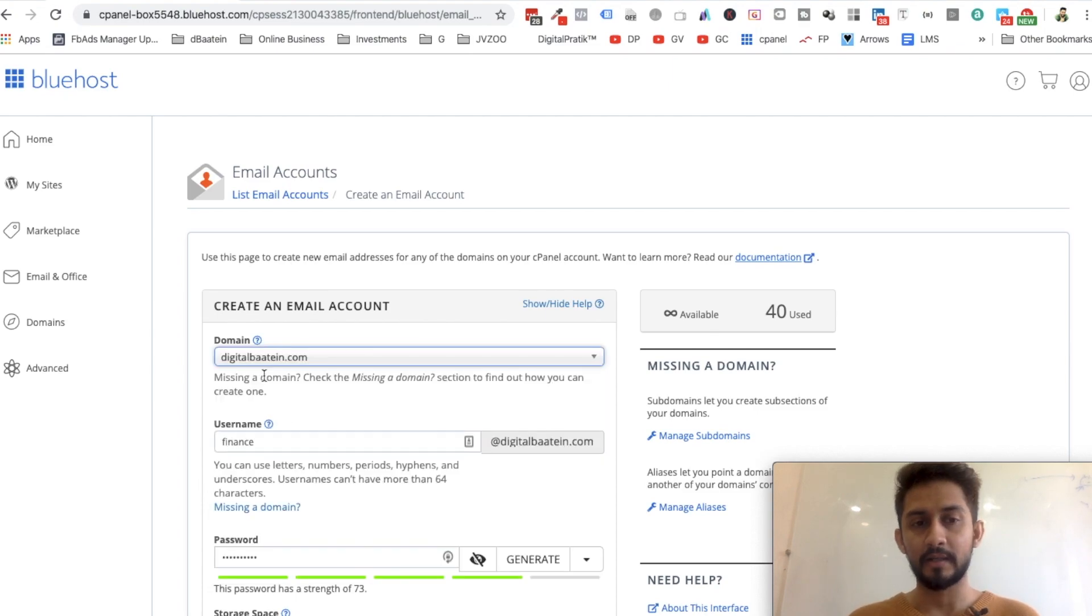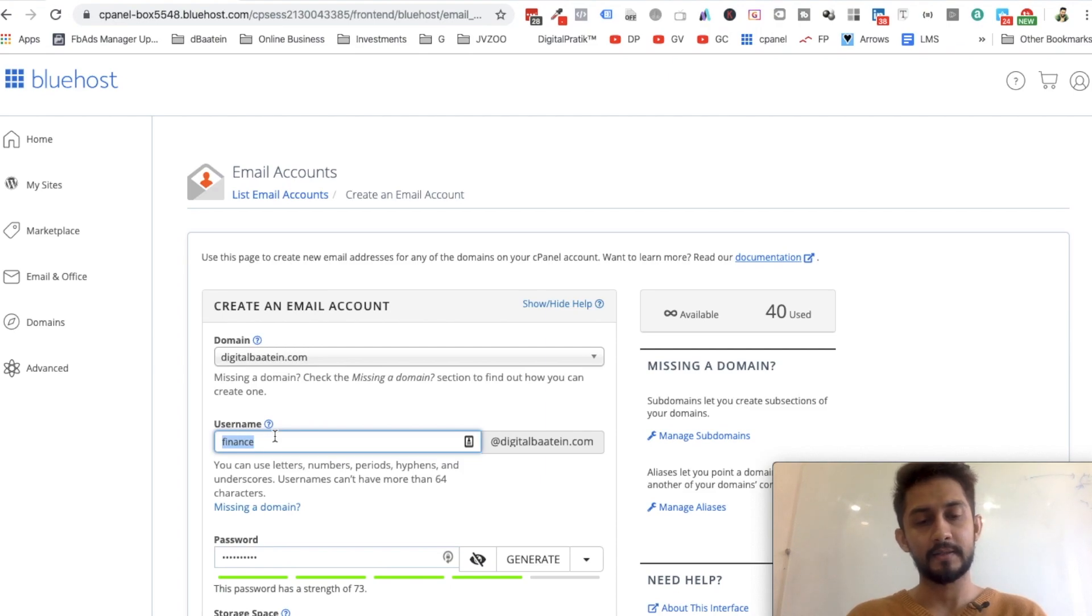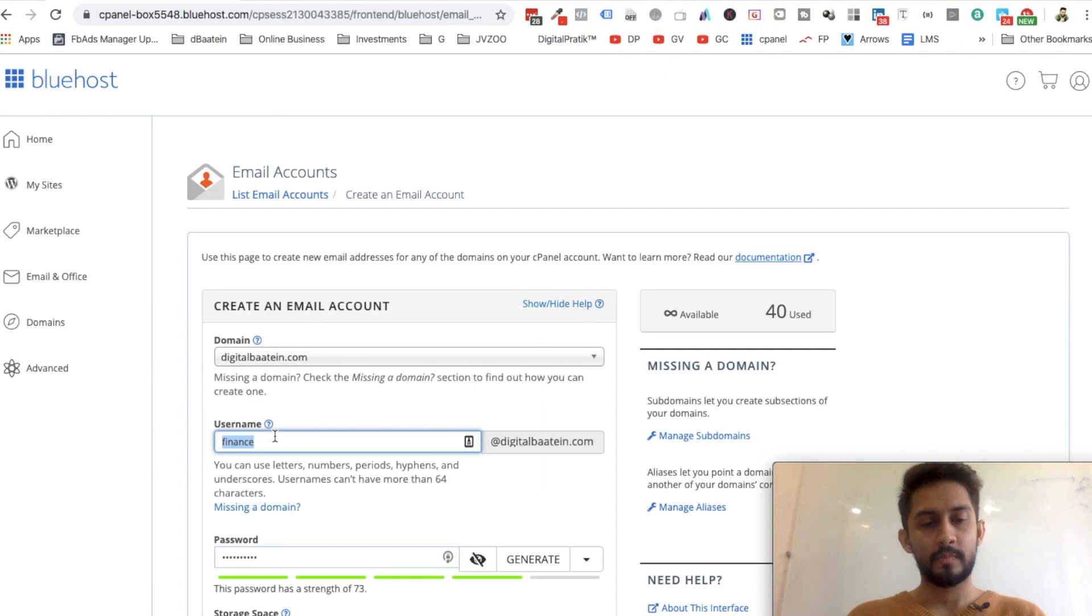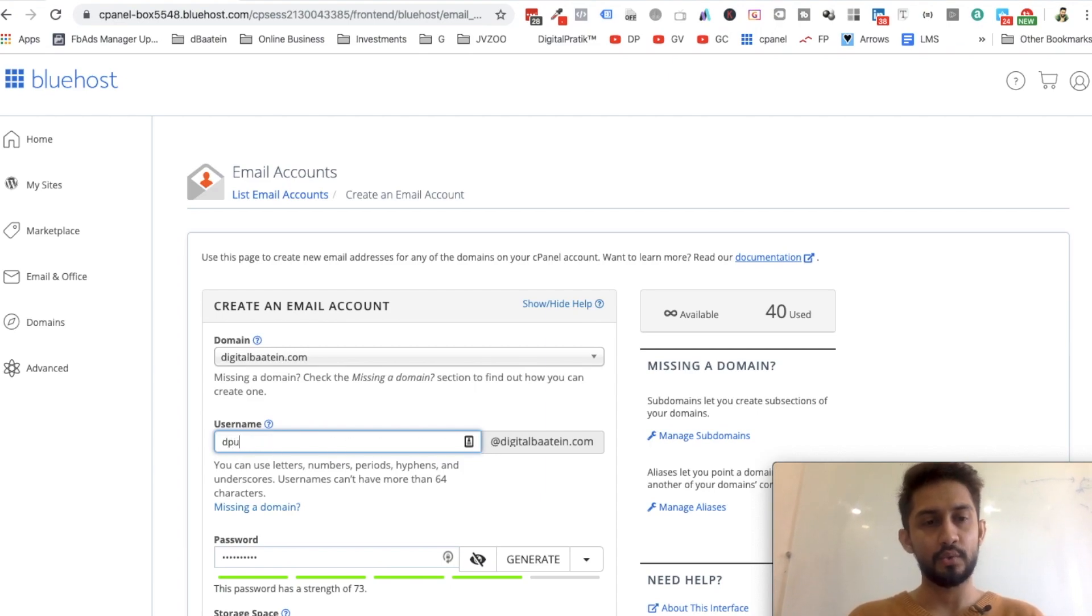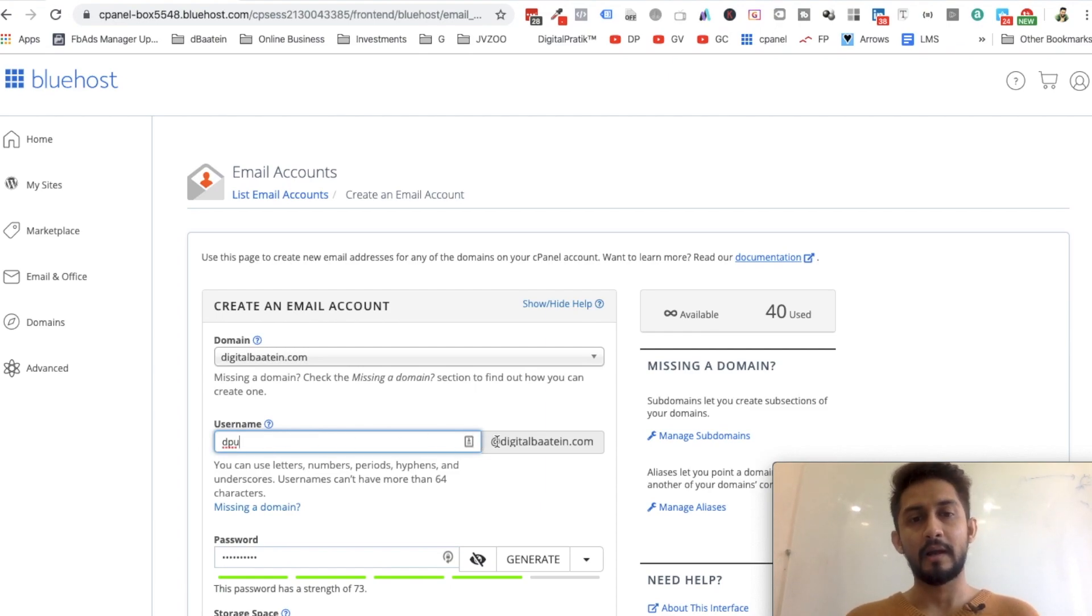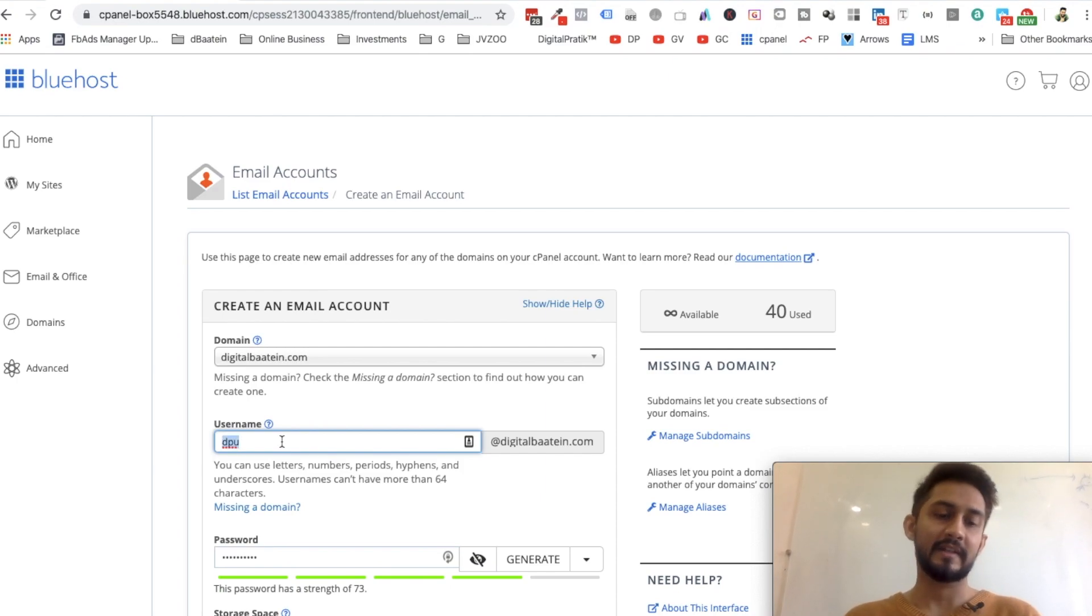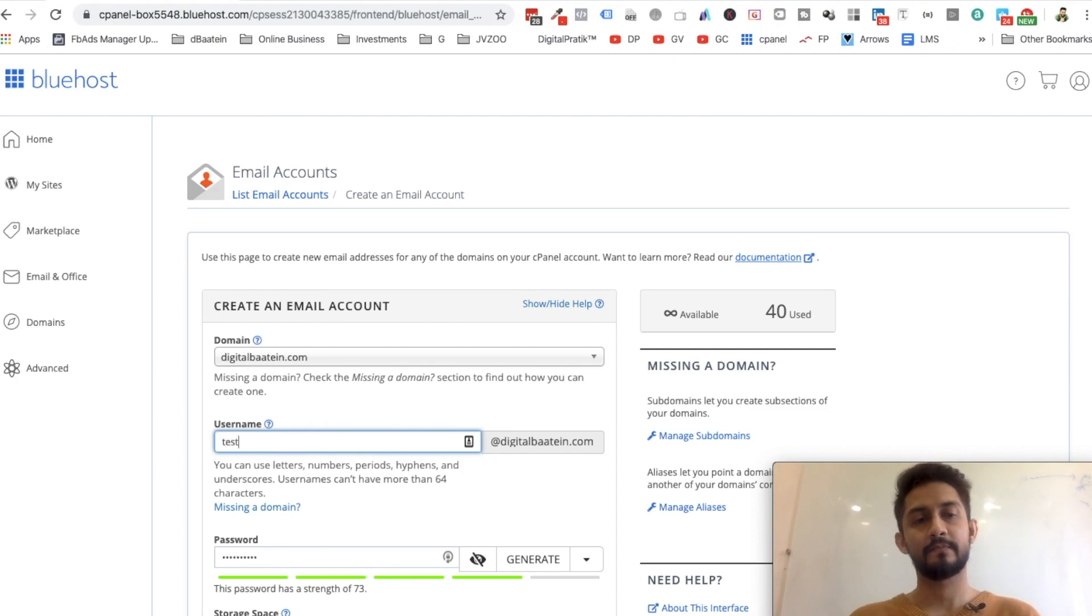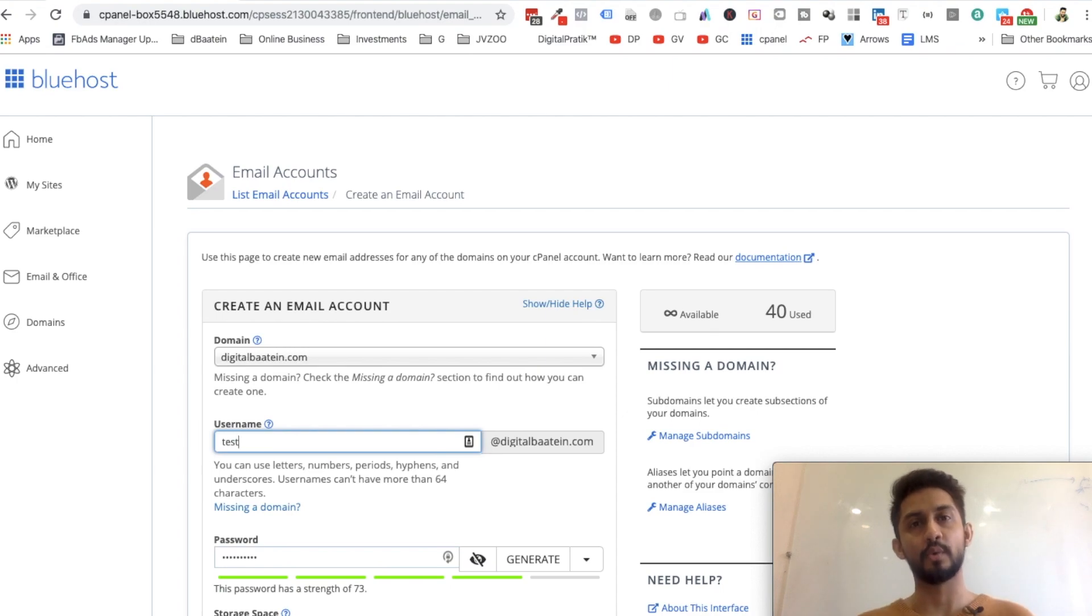Let's suppose we'll select the domain. I want this to be like digitalcritique.com, and right over here I'll say this to be, let's say, dcu@digitalcritique or test. I'll use this particular email to create all the new accounts for this entire university.